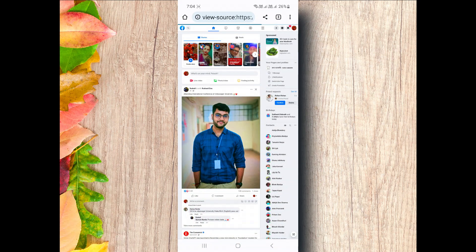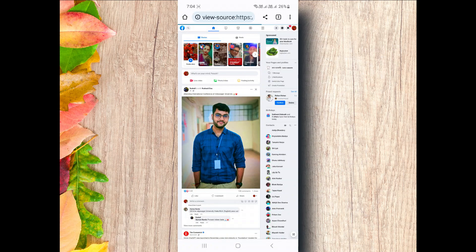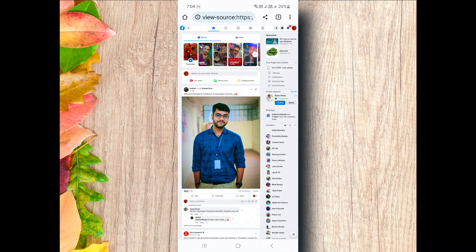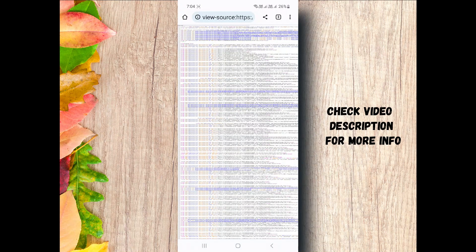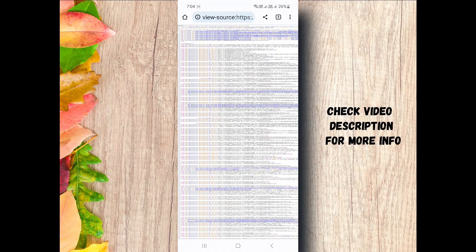If you are using PC, just go to view page source. Check video description for more info.